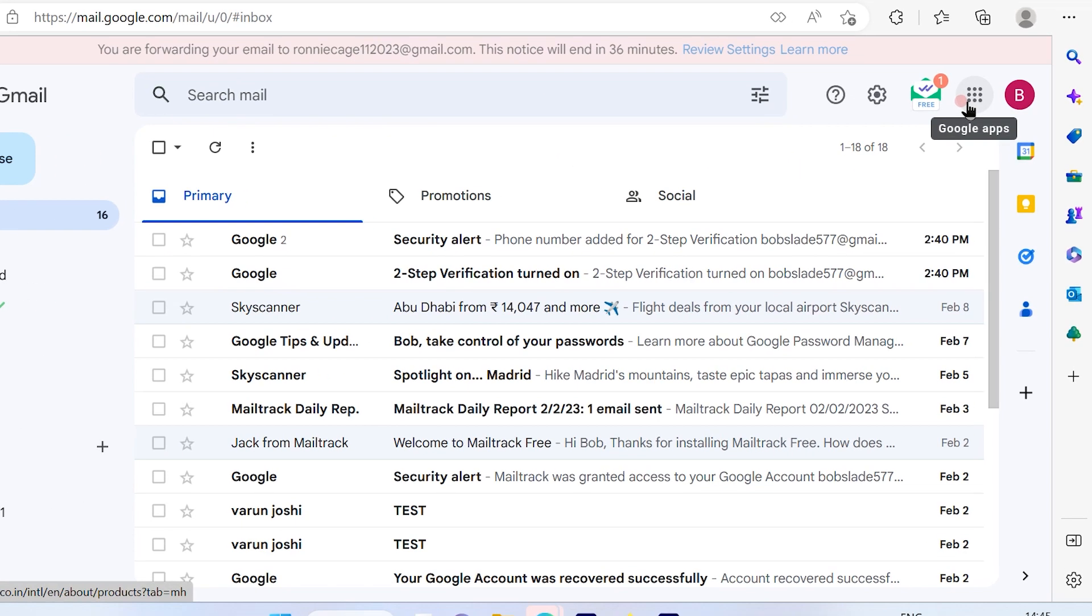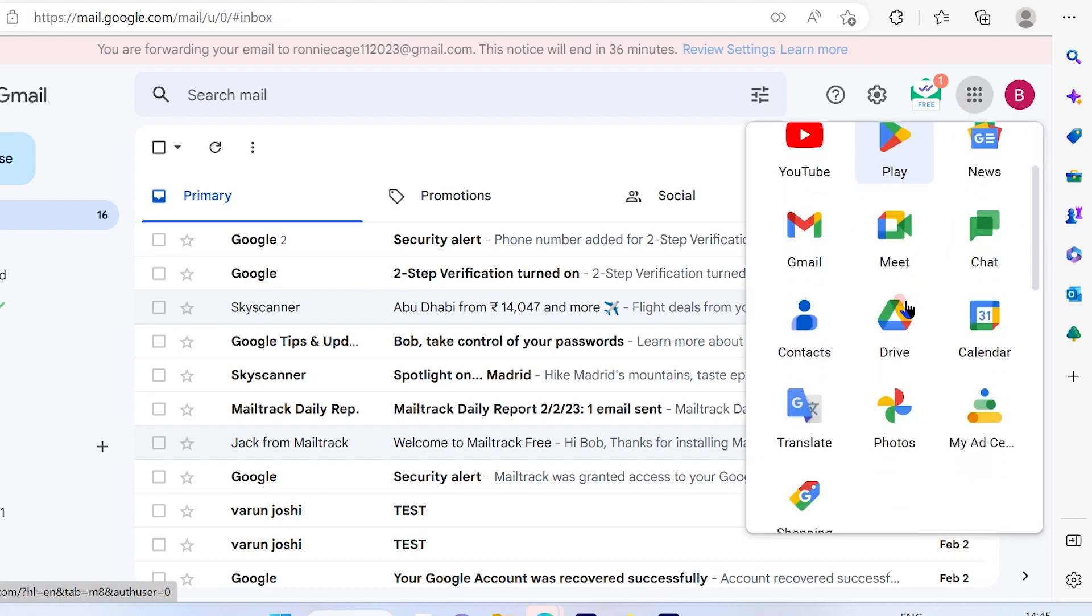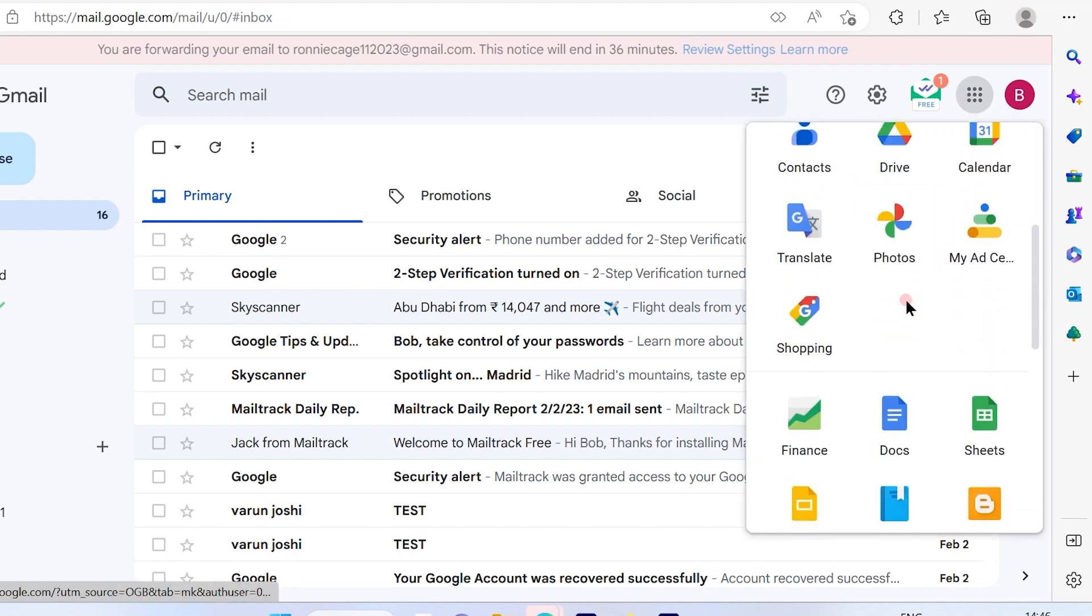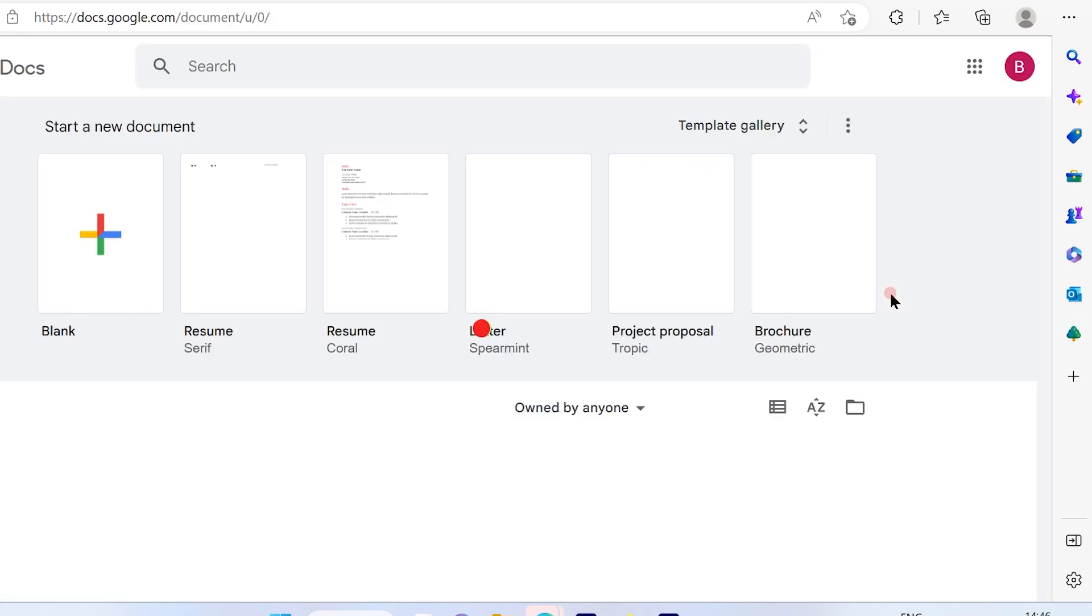Then go to these vertical dots mentioned on the top right-hand side. Once you click on that and scroll down the options, you will find an option for Documents. So simply click on that.